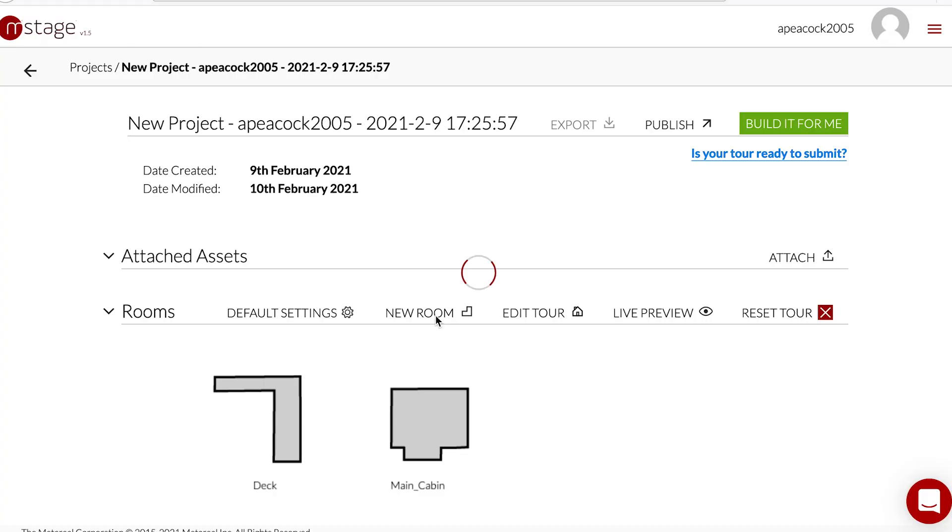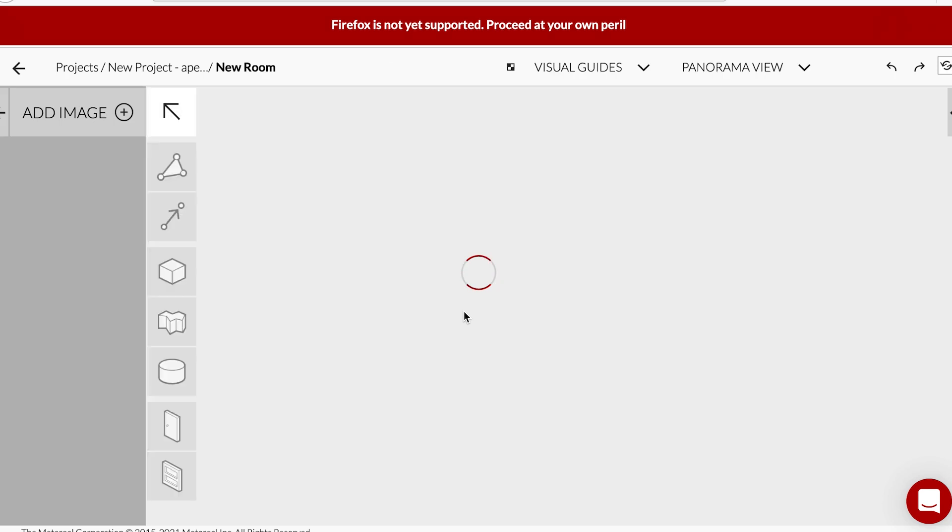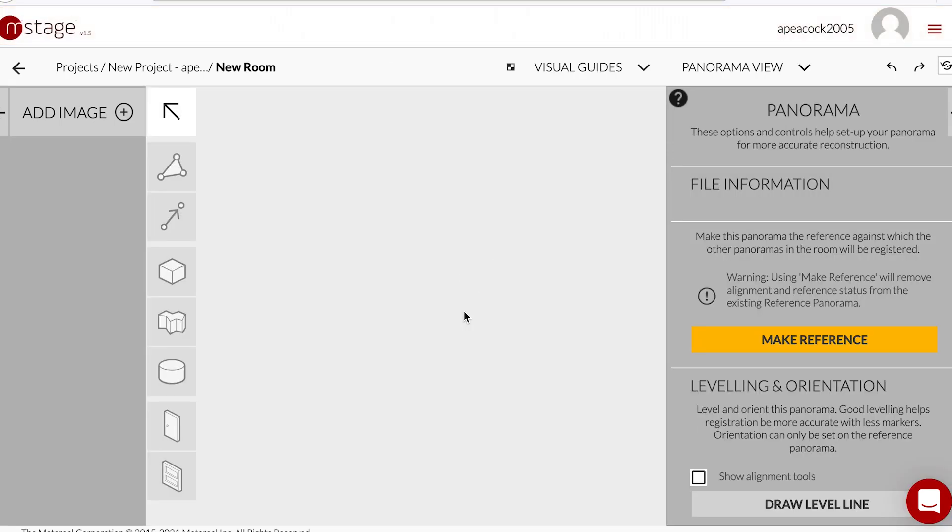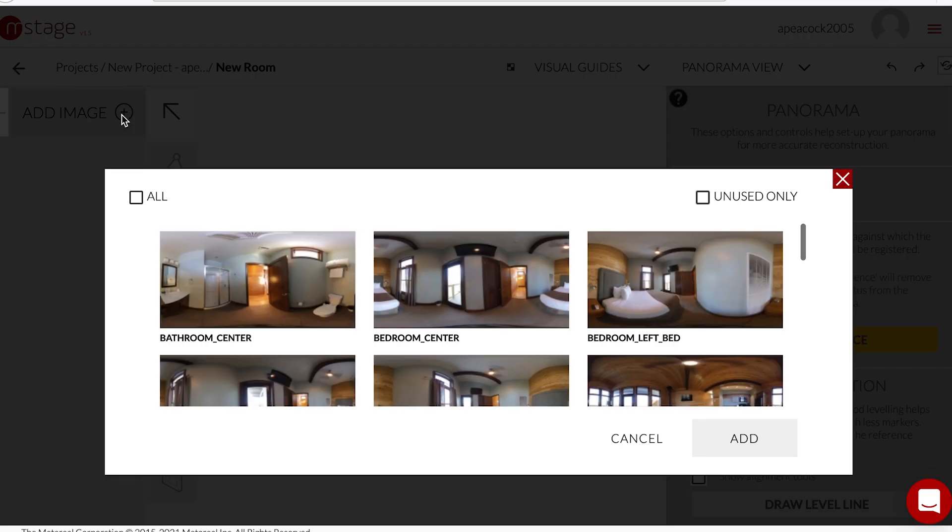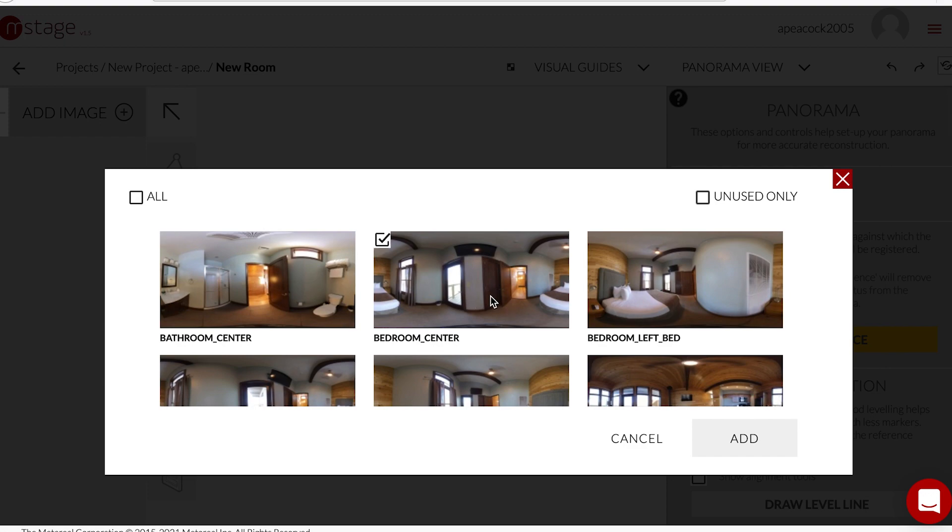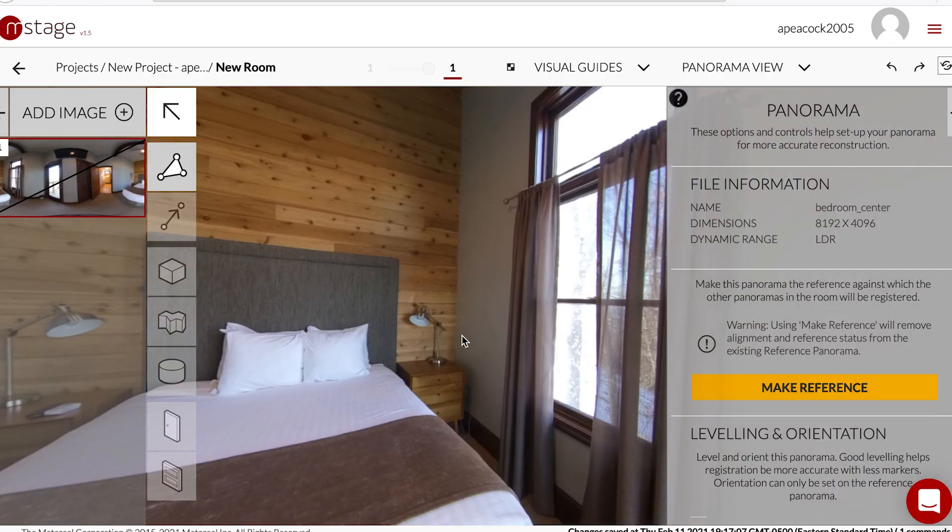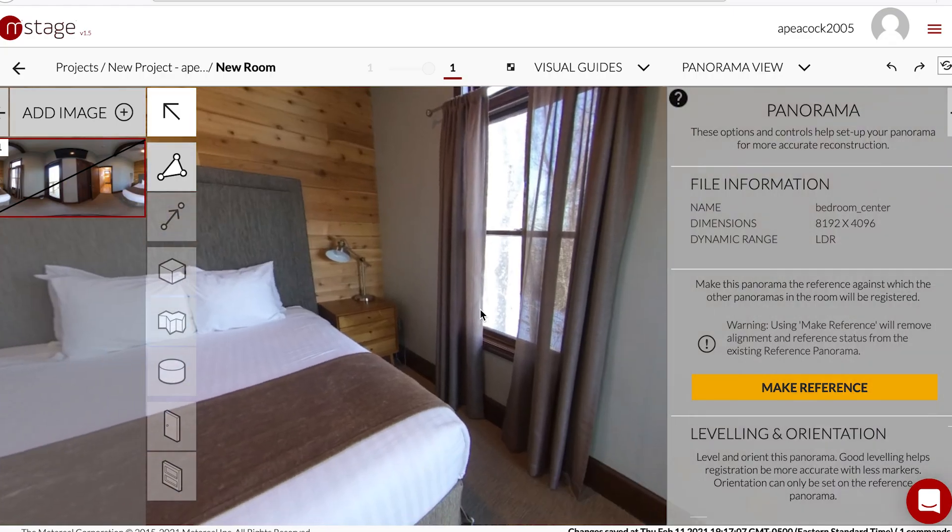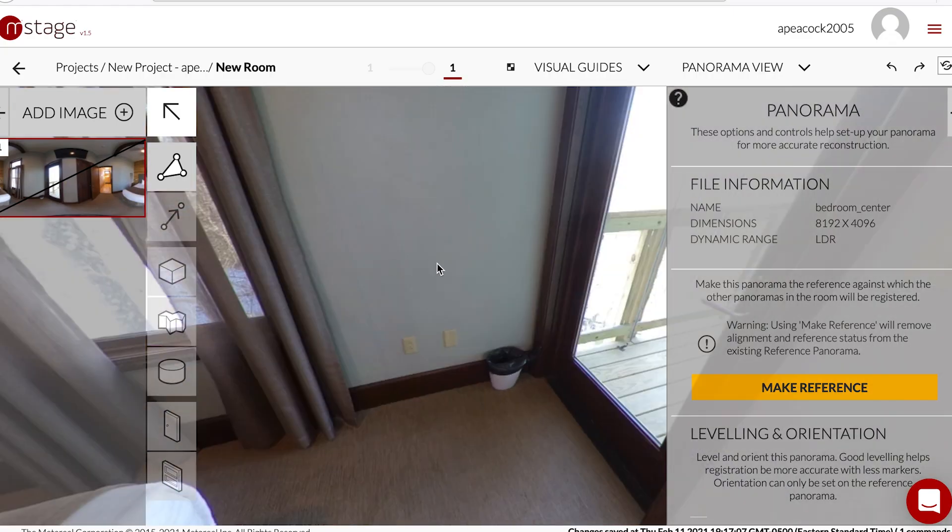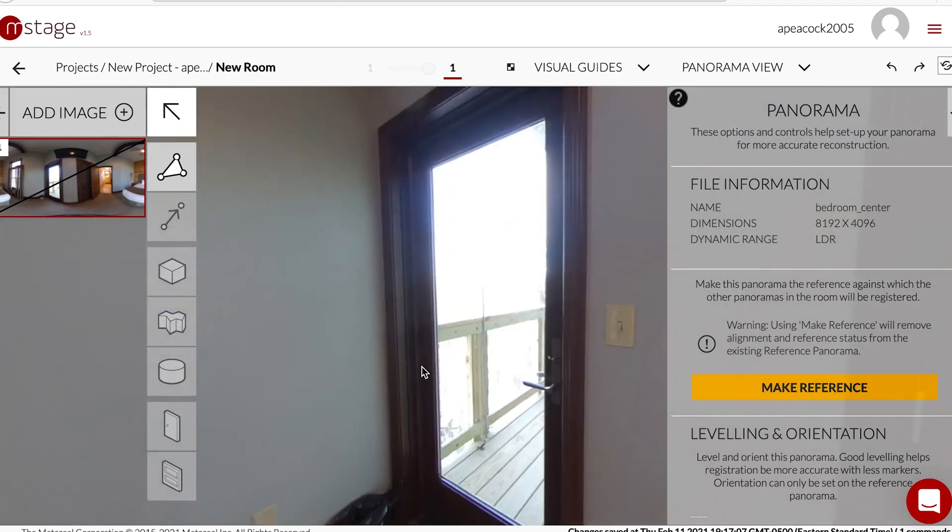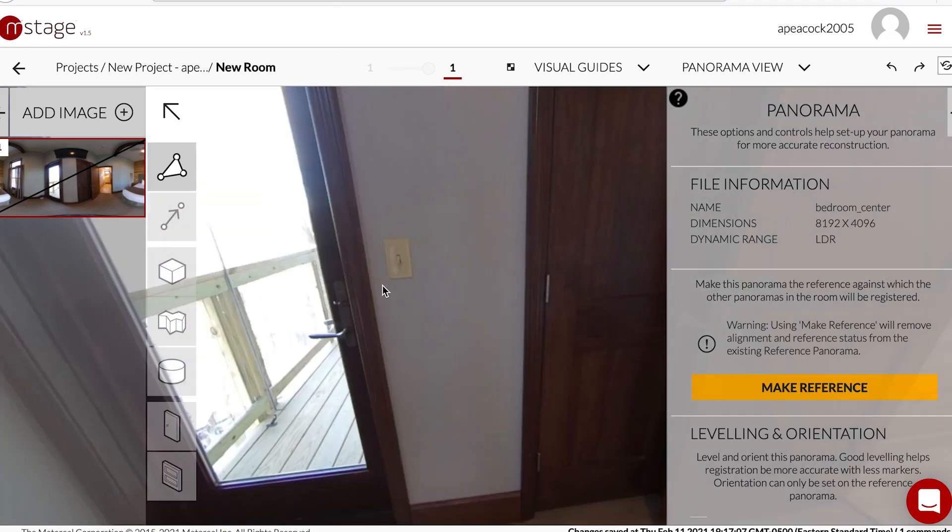The high-level steps: once you have all your equirectangular or flat photos from your 360 camera uploaded into the project, I create a new room and I add the reference photo from the add photo button. You can add them all in there, but I just like to keep it simple at first. I add the reference photo, which is probably the one in the middle of the room that you can see most of the angles from.